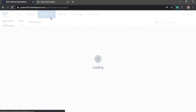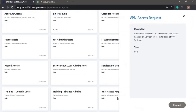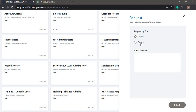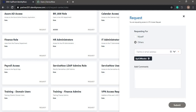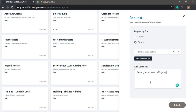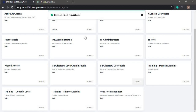We can go into the request center. Under roles we have the VPN access request, with a description: addition of the user to the VPN group in AD and an access request in ServiceNow for installation of VPN software. I'm going to click Request and I'm requesting for one of Nana Kante's reportees, April Wheeler. I've added a comment and I'm clicking Submit. The request has been successfully submitted.